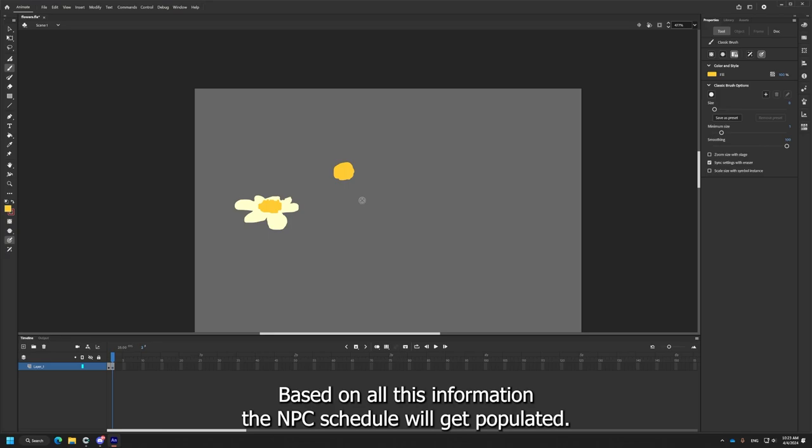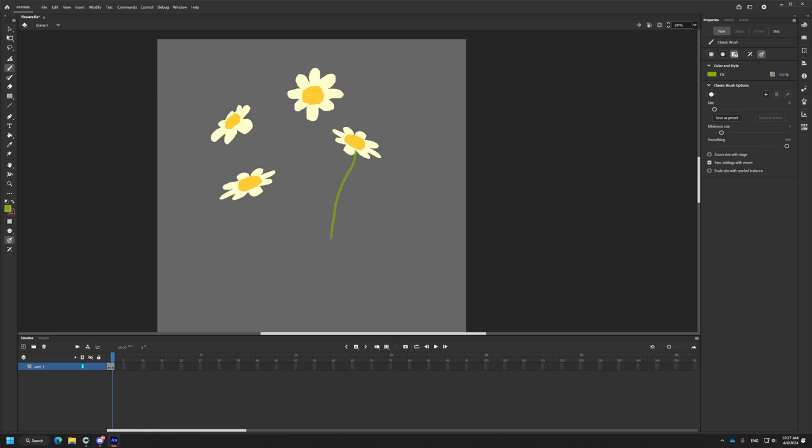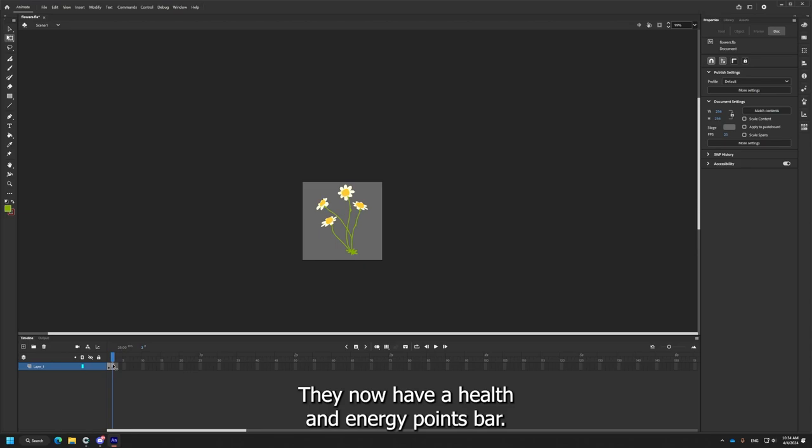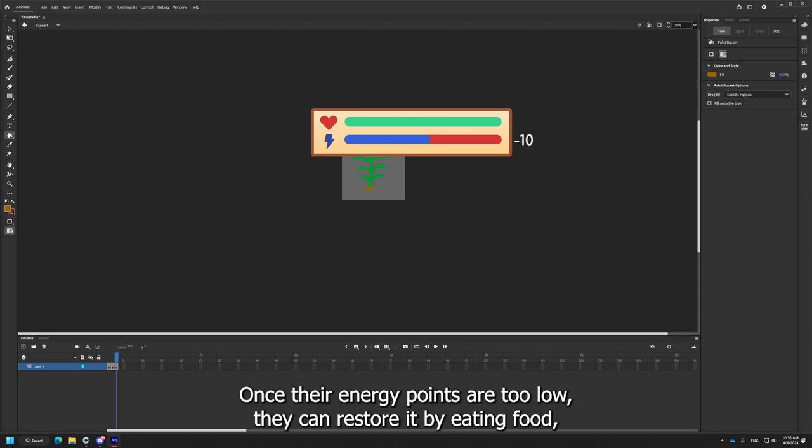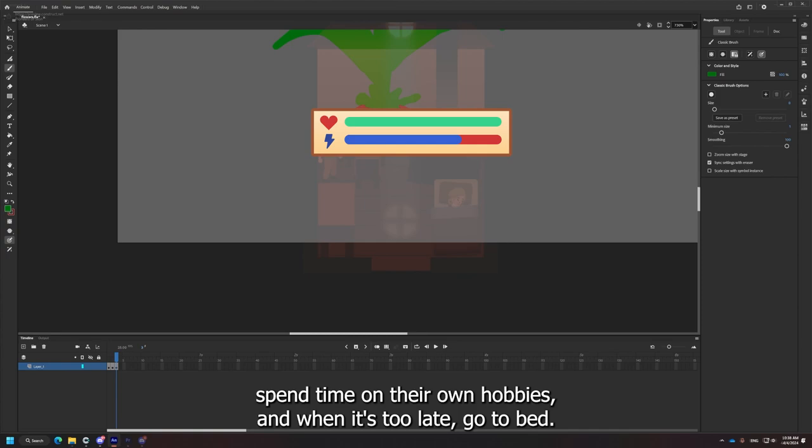I had to make sure NPCs aren't mindless workaholic robots though. Paired with their responsibility of gathering items and crafting, they now have a health and energy points bar. Once their energy points are too low, they can restore it by eating food, spend time on their own hobbies, and when it's too late, go to bed.